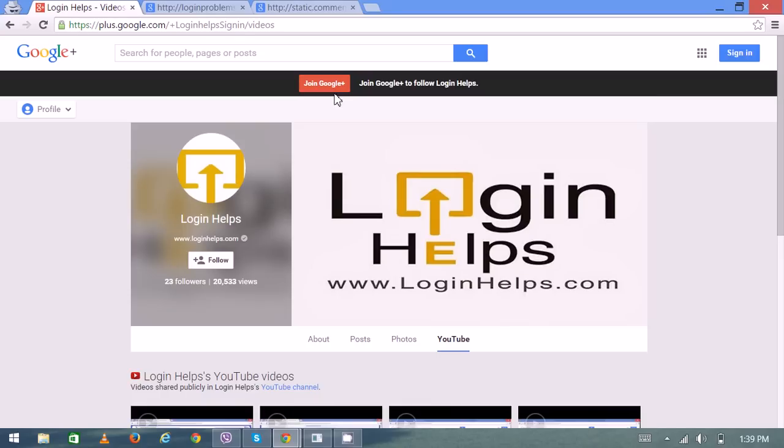Hi there, welcome to Login Helps. Today we're going to learn about Snapchat password resetting and its login-related problems. As you already know, it's a photo-sharing application that can be run on platforms like Android, iOS, and BlackBerry.